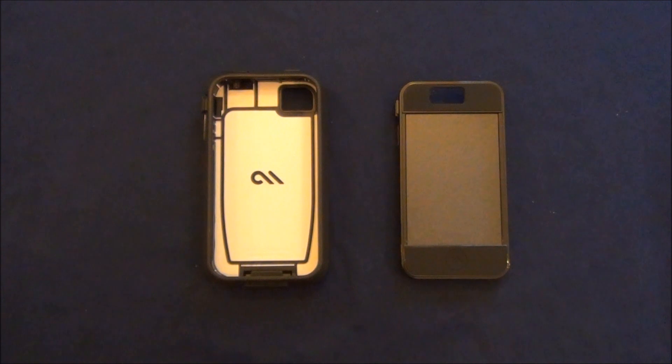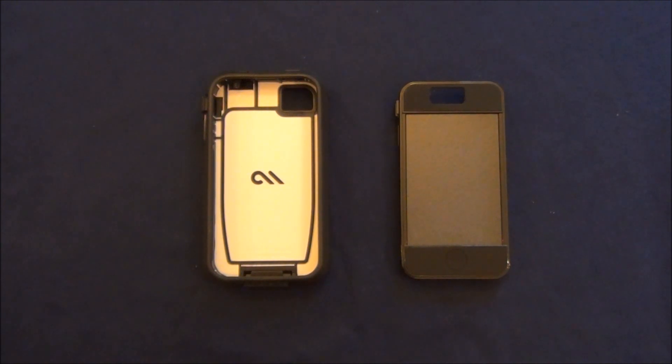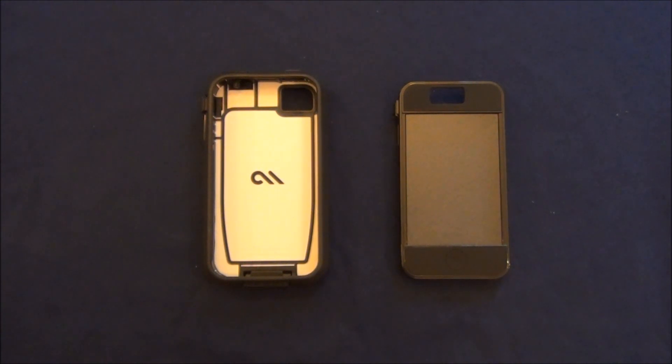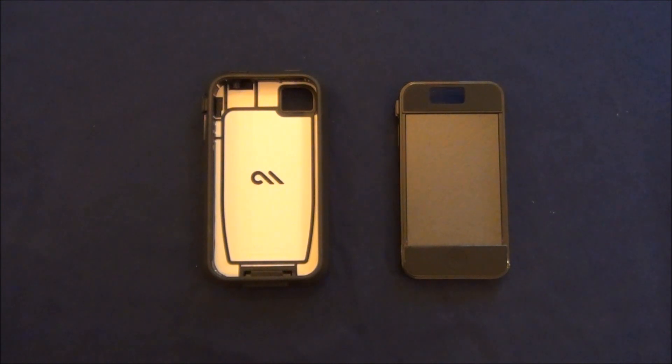Now this case will cost you $50 exactly and is available in 4 different colors: Raspberry and Lime, Navy and Aqua, Black and White (that's what I have here), and the final color, Aqua and White.